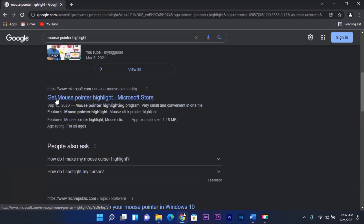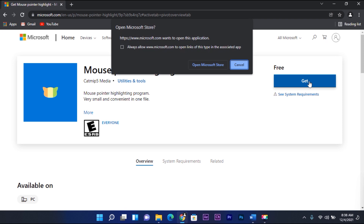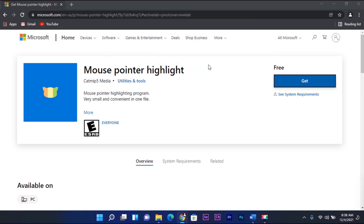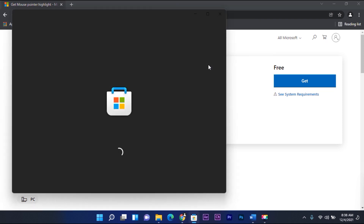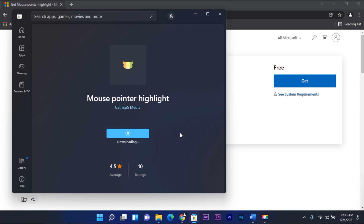Then open the Get Mouse Pointer Highlight from the Microsoft Store. Then click Get. Open Microsoft Store, then click Get. Wait until it finishes downloading, then open.